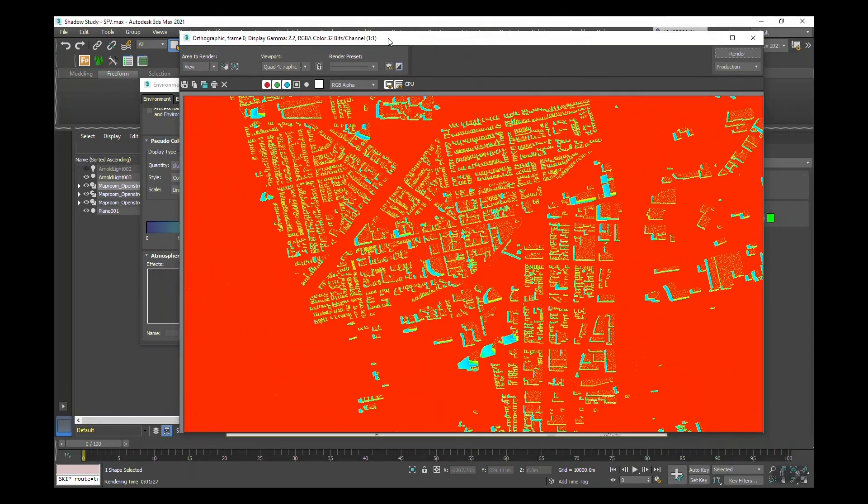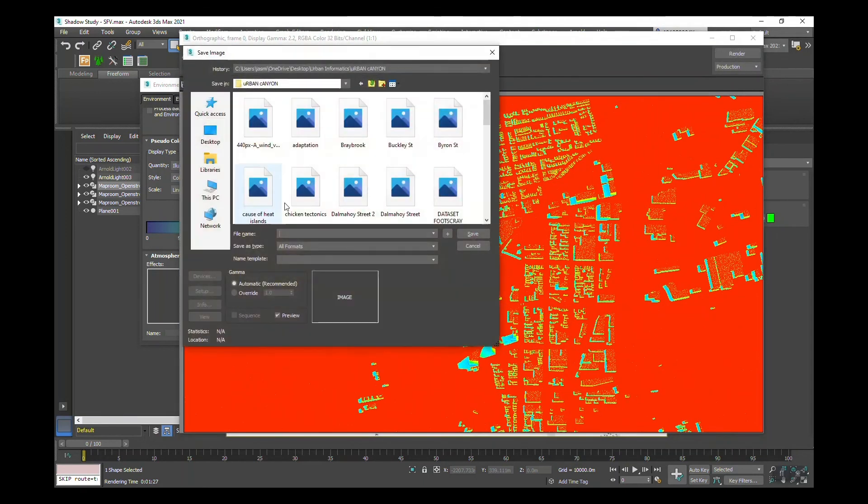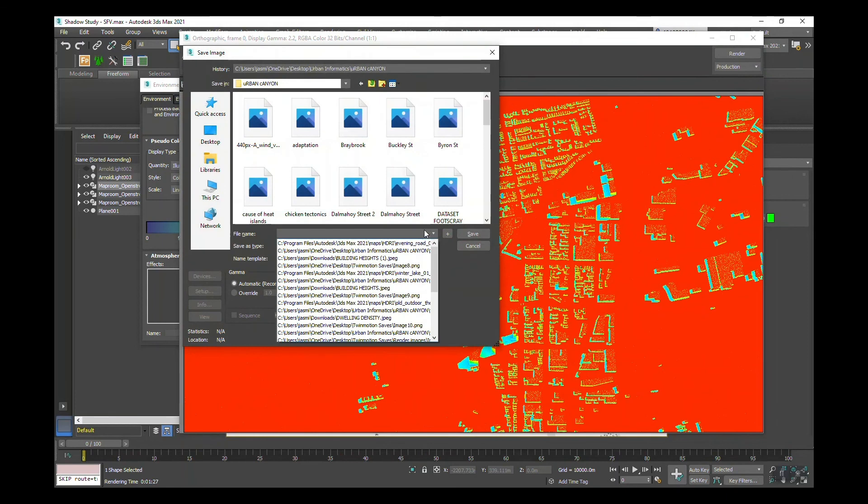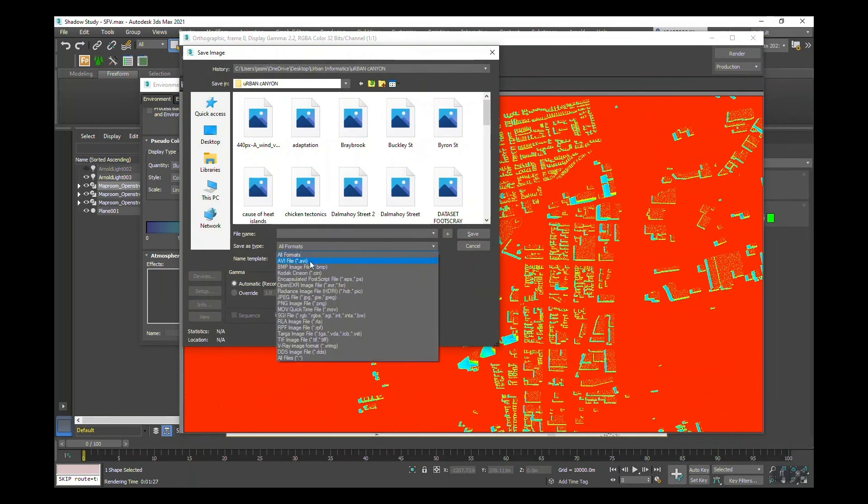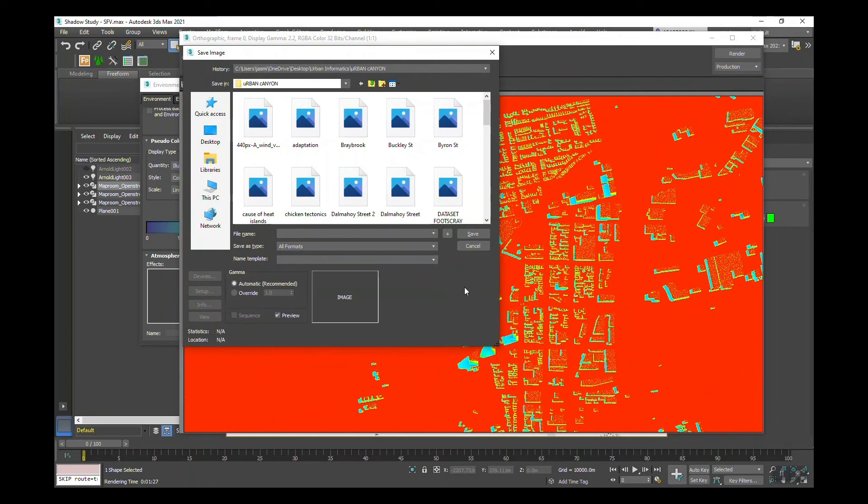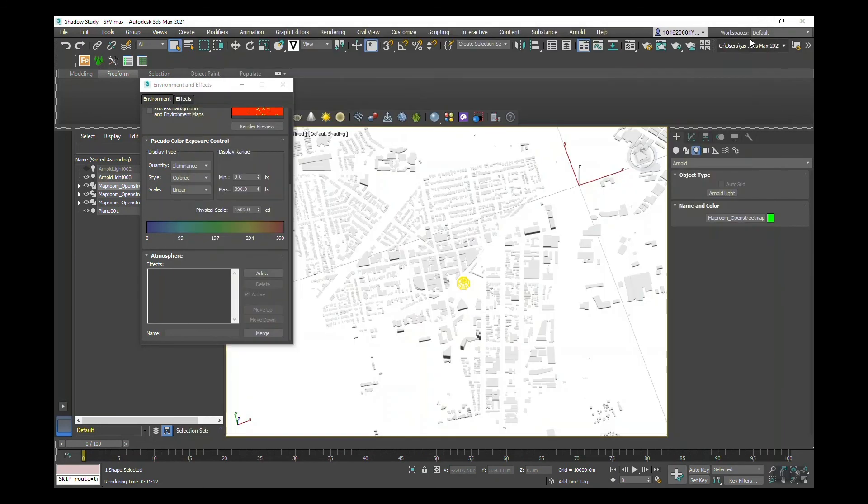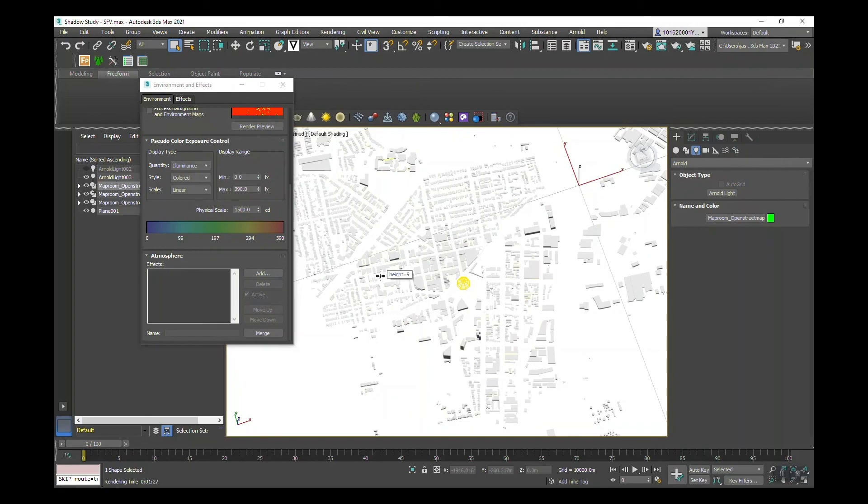To save this, you just save the image. You have an array of different formats that you can save it in, and then you just save. And that is how you visualize the sky view factor.